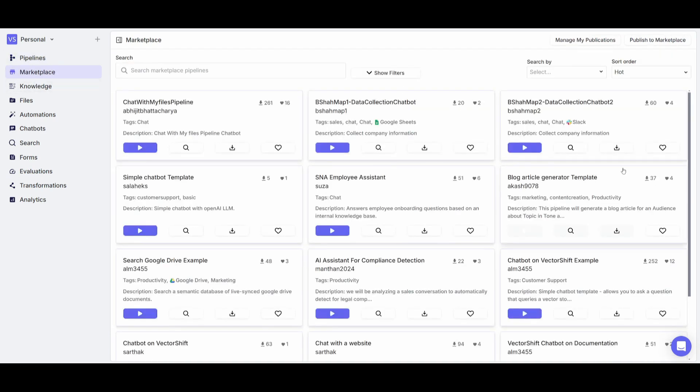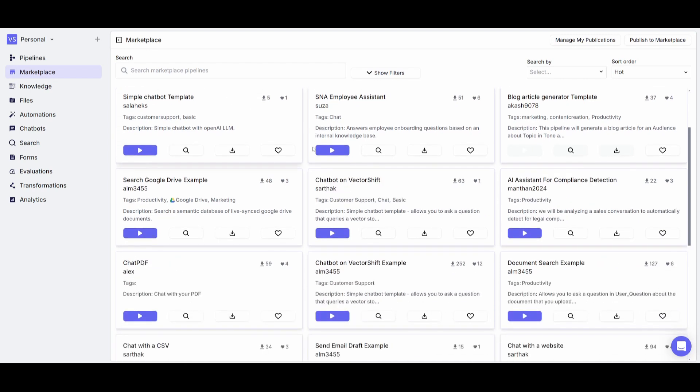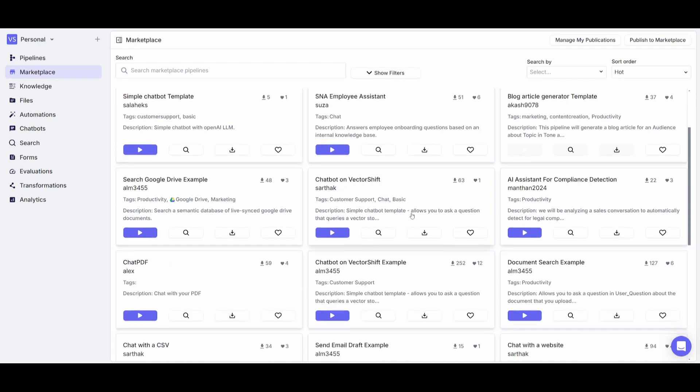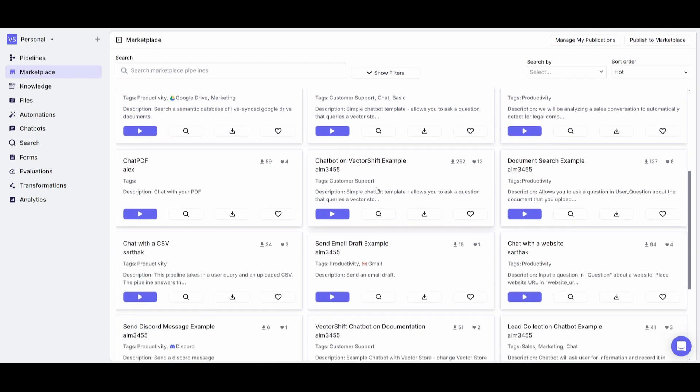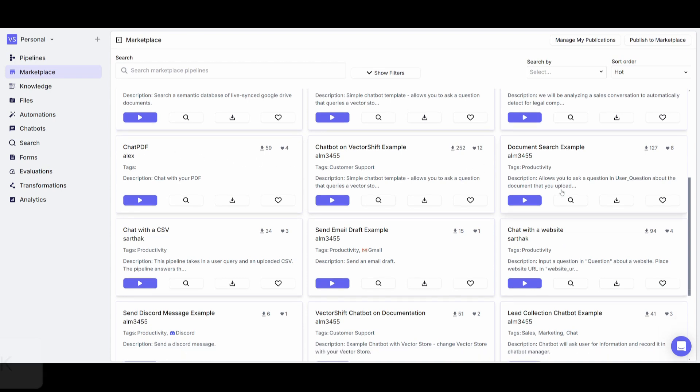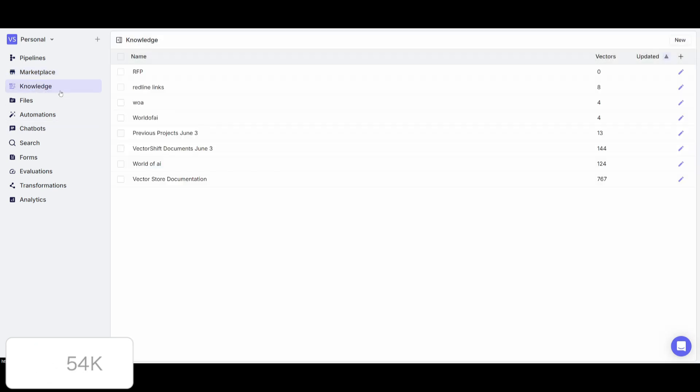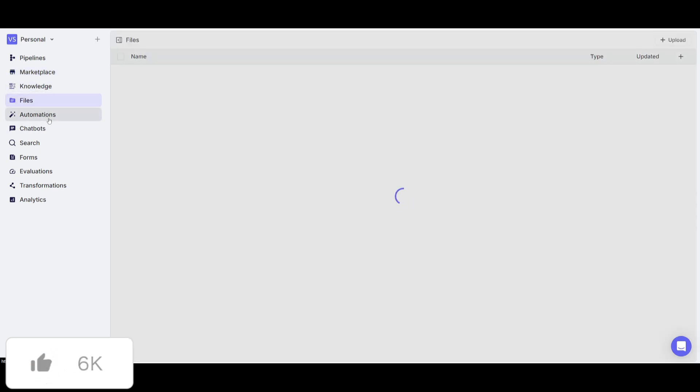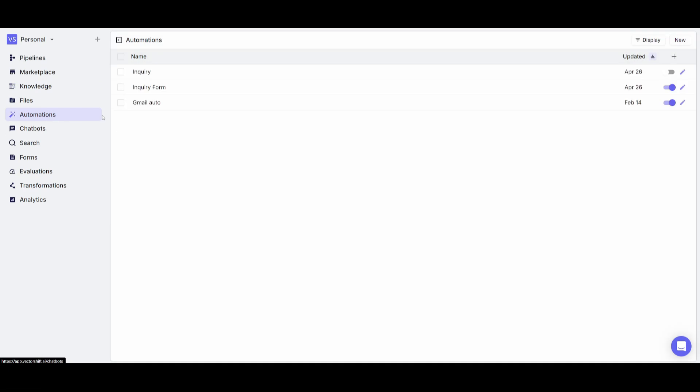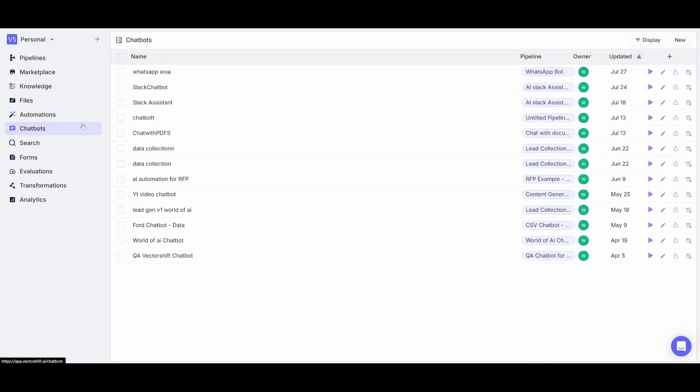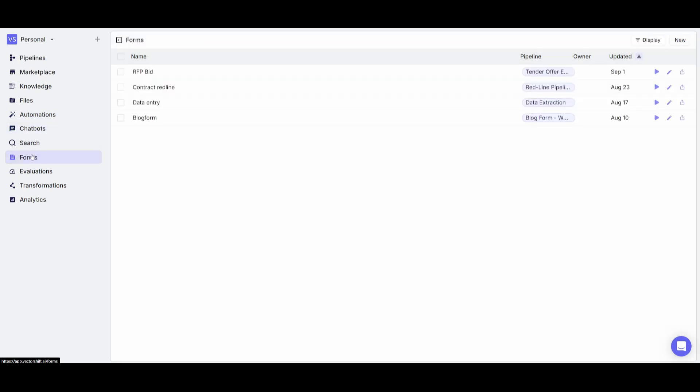You have a marketplace in which you can access ready-made templates of different automations such as the ability to access a ready-made chat PDF. You also have ability to deploy various automations. You have the ability to upload your own knowledge base files and you can manage your automations, tweak different chat bots that you can create as well as deploying forms which is a new feature that I've showcased multiple times.